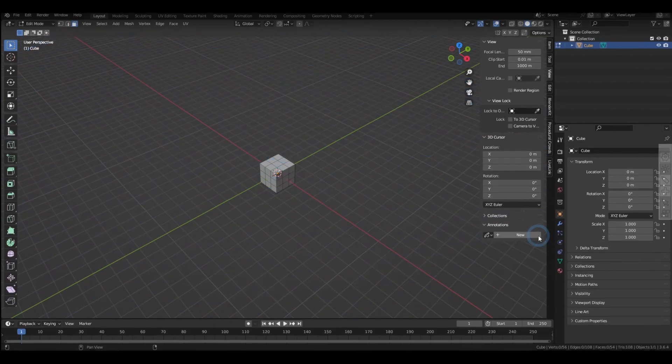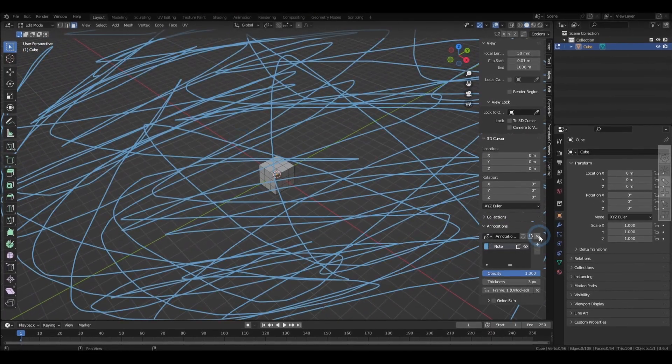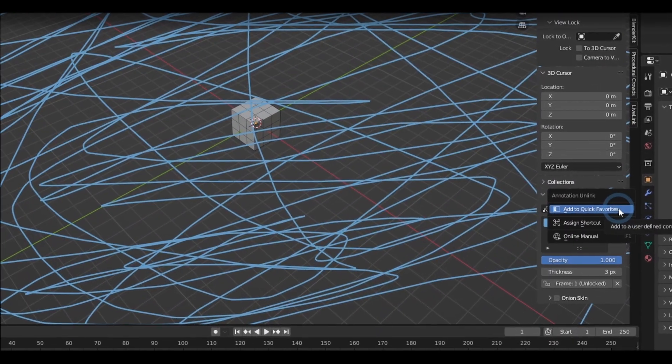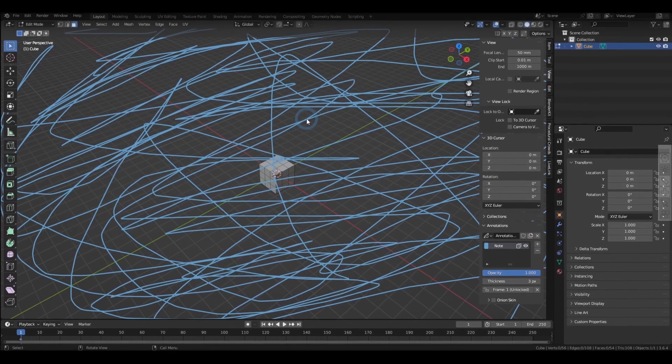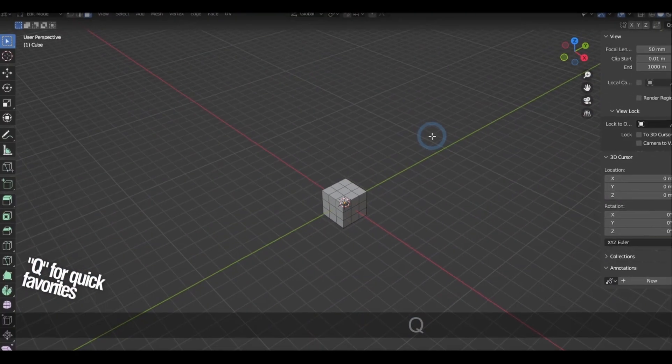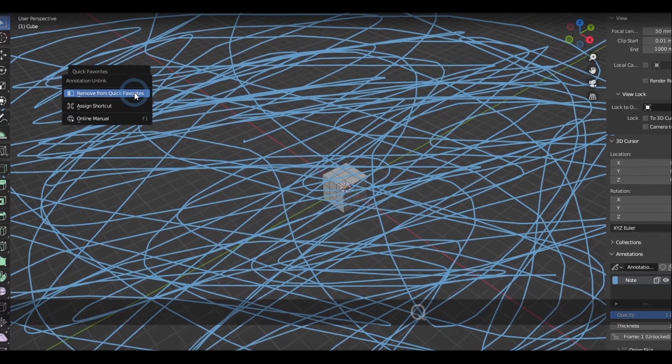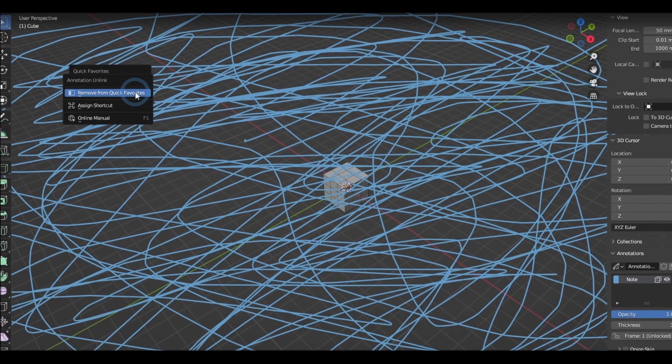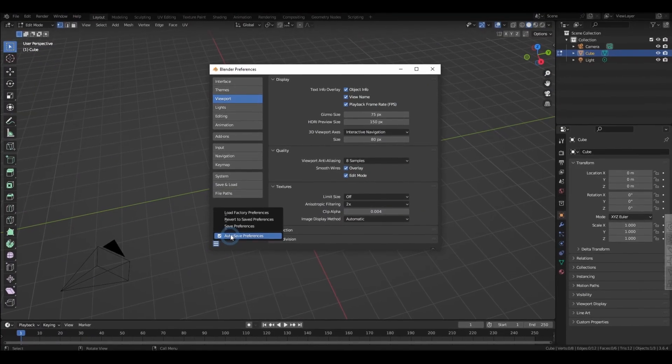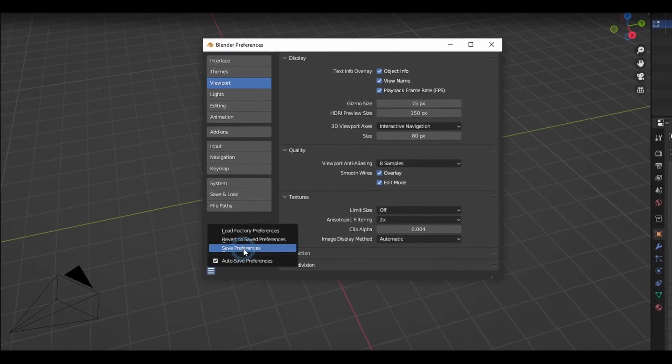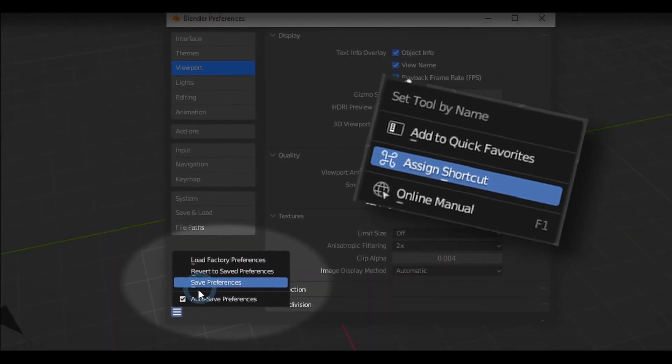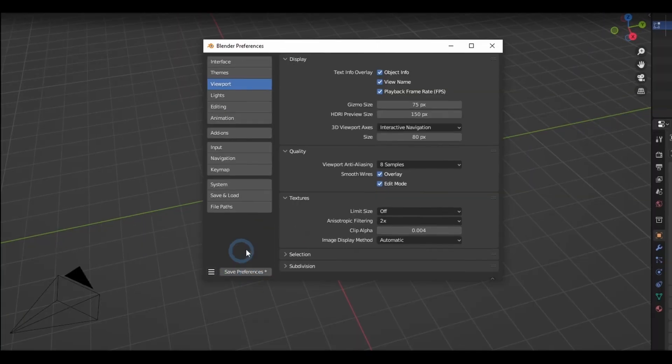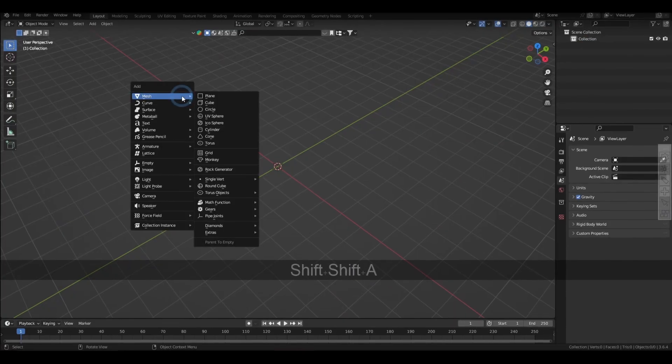Now if you find that too tedious, another thing you can do is right click on the button and add it to quick favorites. And from there, that will show up whenever you hit Q for the quick favorites list, where you can also right click to remove it whenever you want to. By the way, don't forget to have your preference settings set to autosave or click on save preferences whenever you make changes to quick favorites or the customized shortcuts if you want to reuse them in future projects.